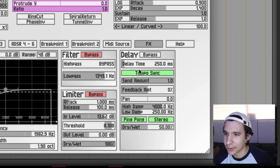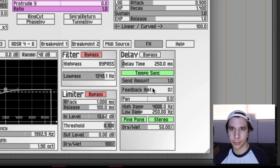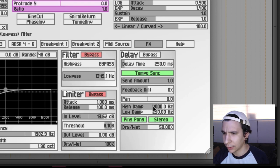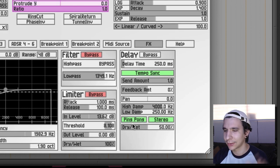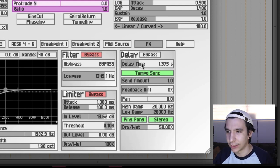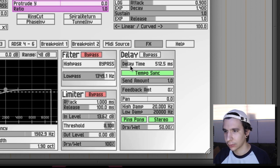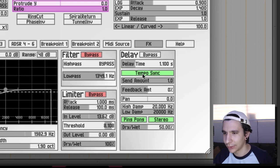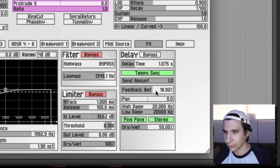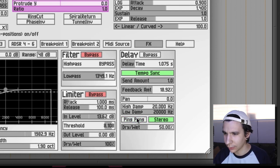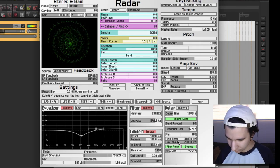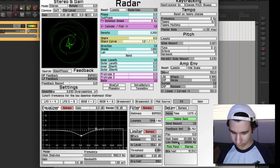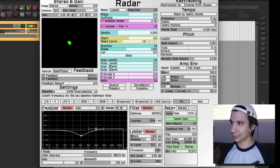Alright, so we can see in the delay we have a tempo sync so you can actually synchronize it with the BPM of your DAW. Feedback amount, pan, you can control the EQ here. Ping pong, oh you can make a stereo delay, and a dry wet slider. Alright, so let's see how this sounds. Let's move this delay time to kinda short. Alright, so feedback amount, let's give it like... okay cool. Oh, it's now in ping pong mode I believe. Yeah.